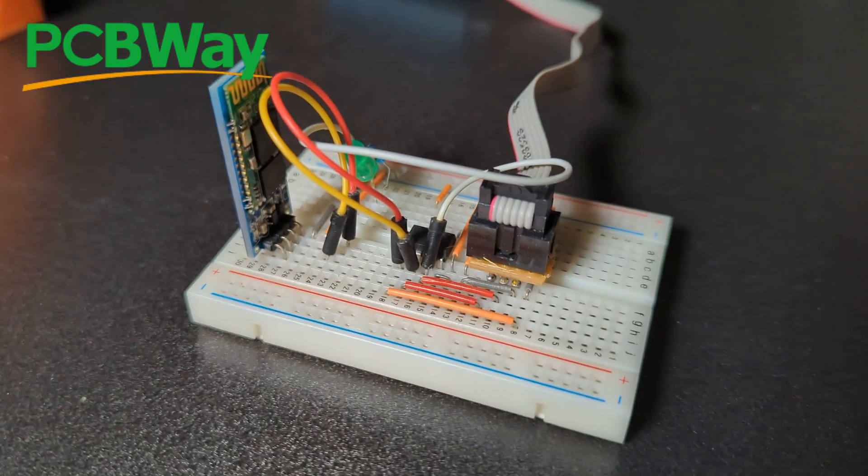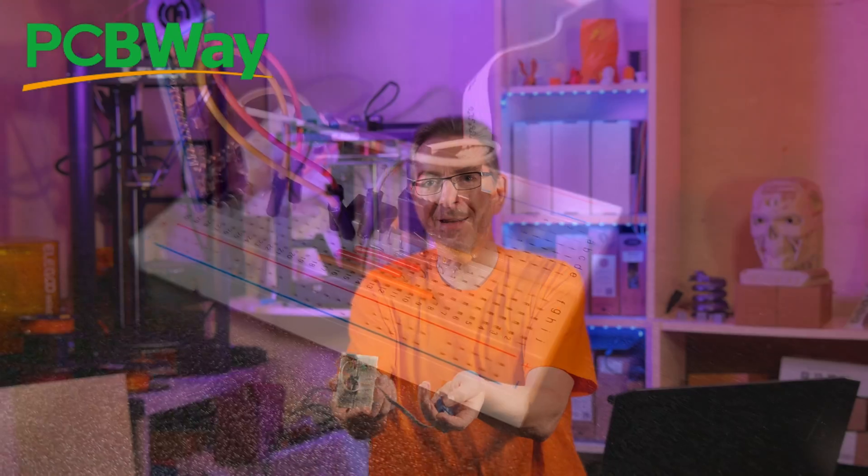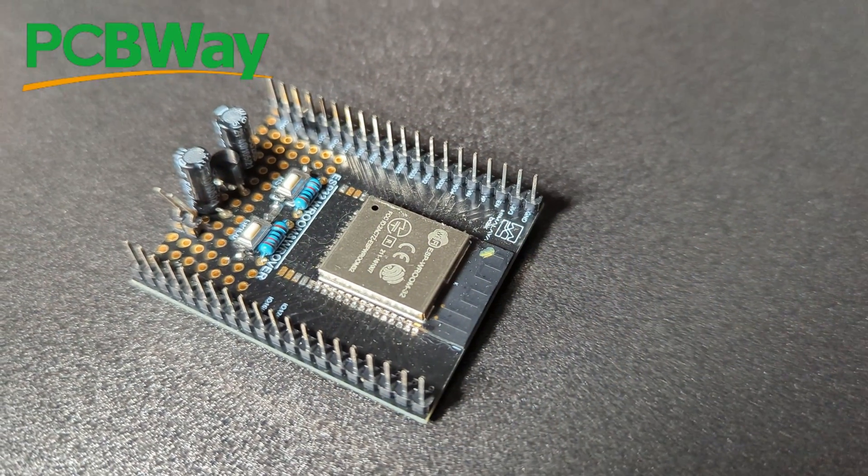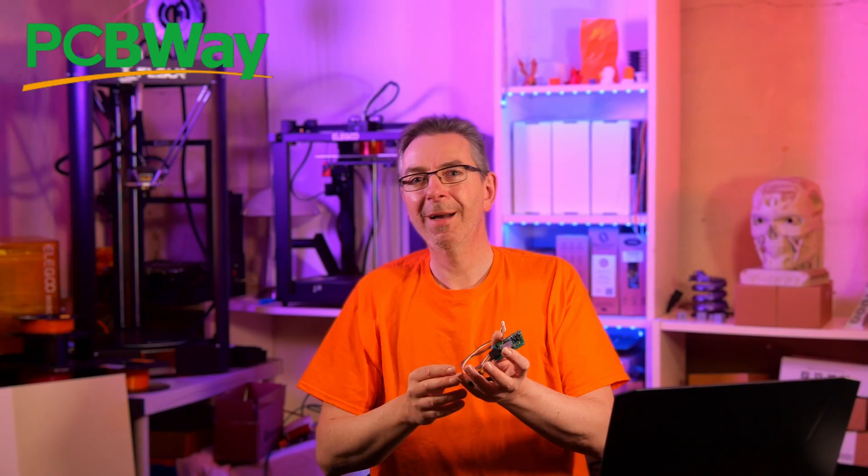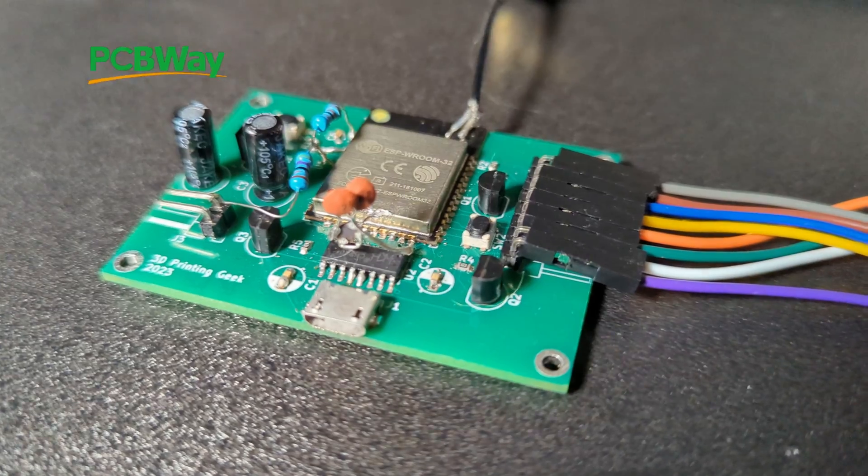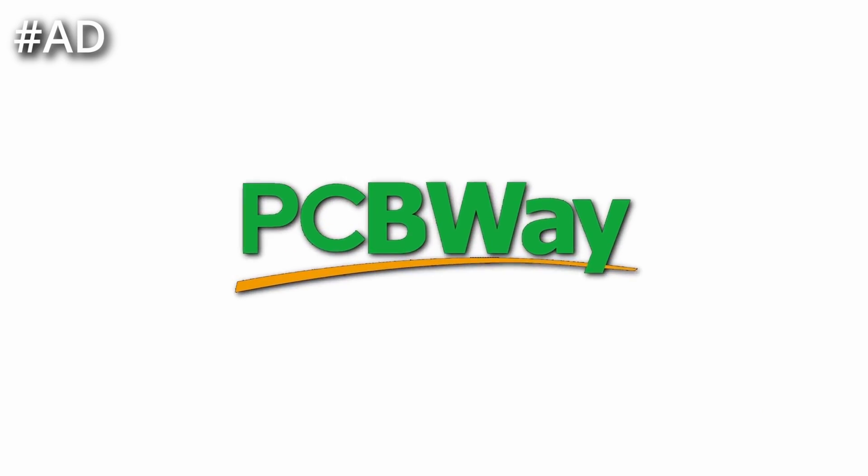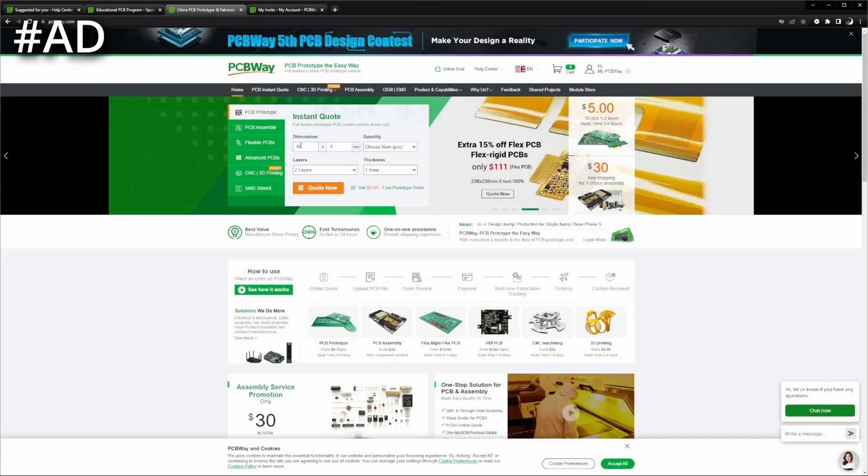Before diving into the exciting additions we get with a new release, just a quick ad from a sponsor which is PCBWay. Do your electronic projects still look like this? Or a little more major like this?